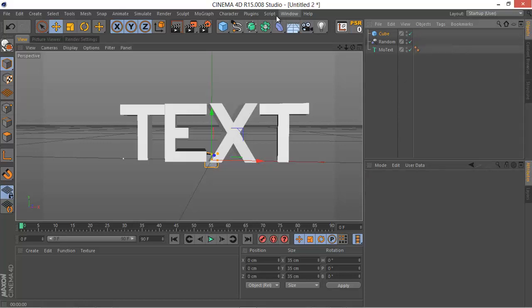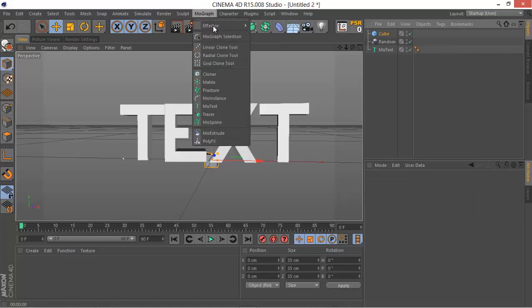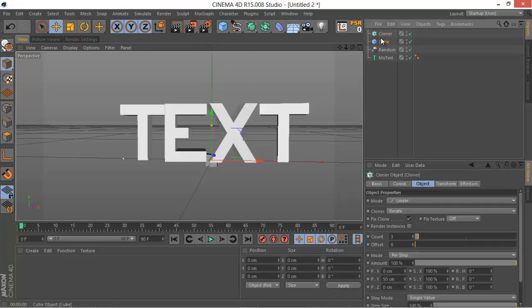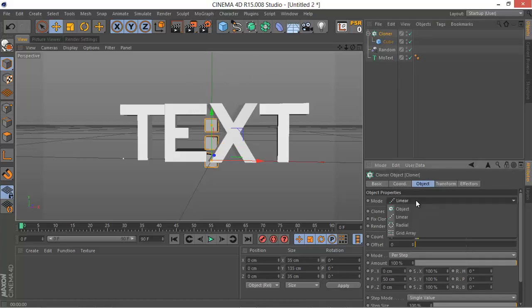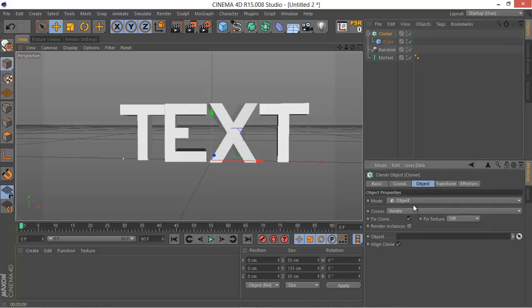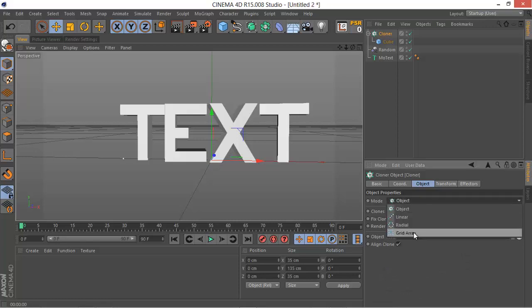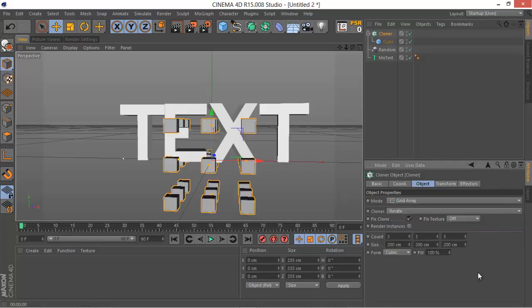So the next step is to go to Mograph and then Cloner. Drag the cube object under the cloner object and change the mode to not Object but Grid Array.